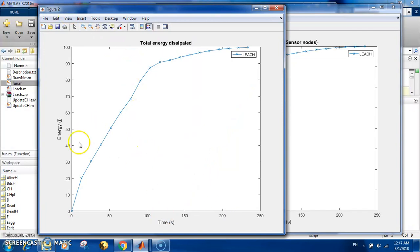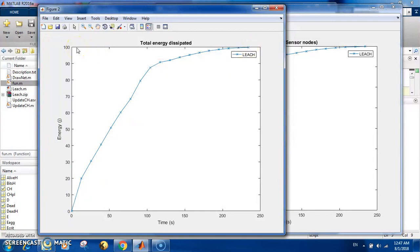Now let's see the plots. You have the time and you have the energy, and you can see that the total energy dissipated at the end is 100. You have 100 nodes with one joule each, so you should dissipate in total 100 joules. This is what you can see.